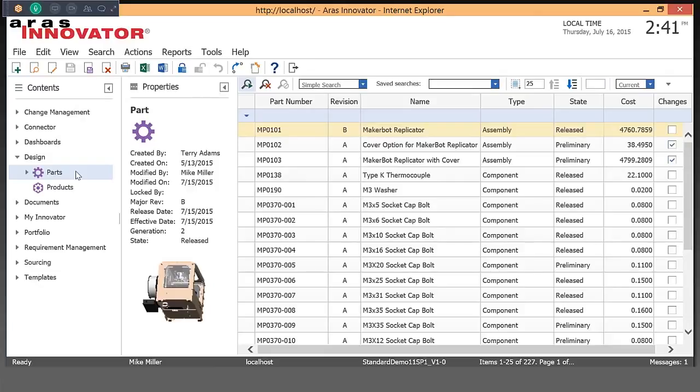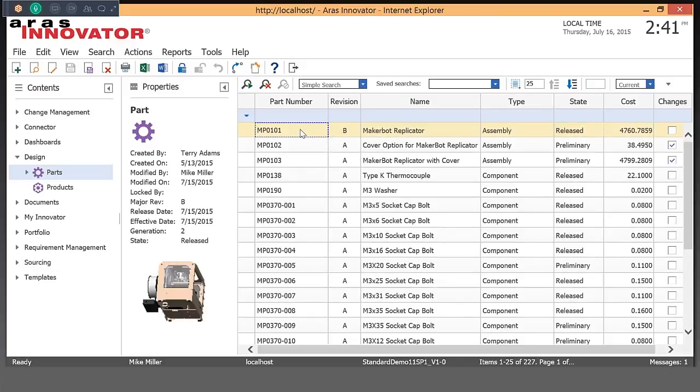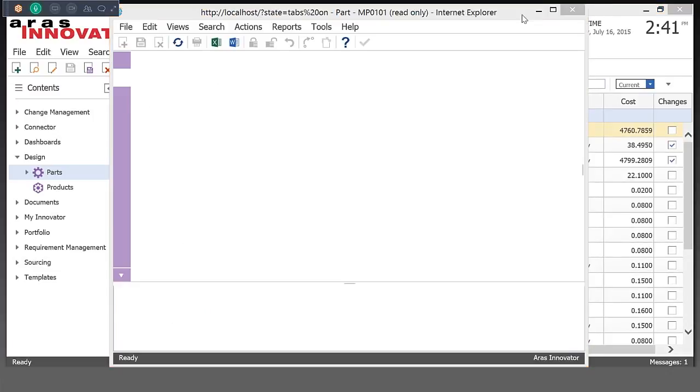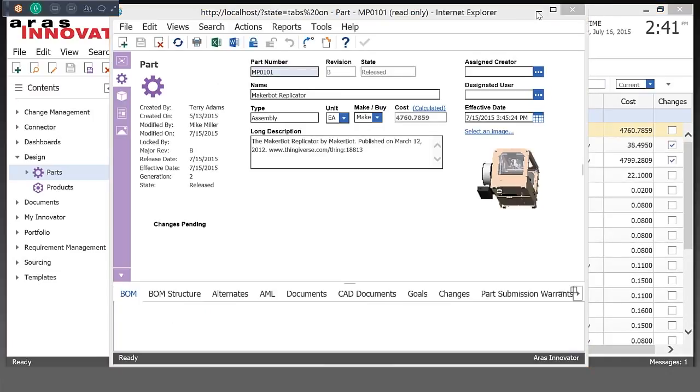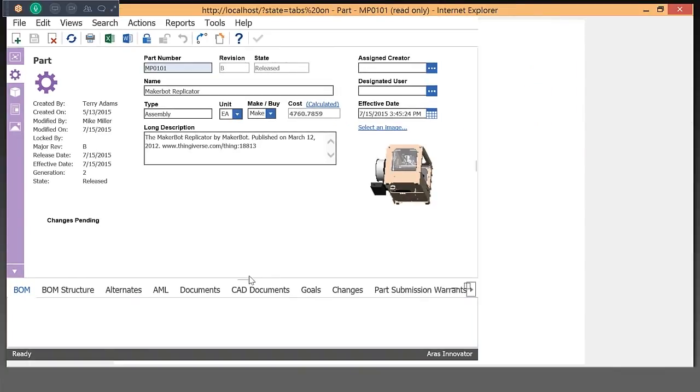So here we are in Eris Innovator. I'm here in the product engineering aspect of the tool and I'm going to open up an assembly. So here when we have the assembly open, I'm just going to give myself some more real estate here.